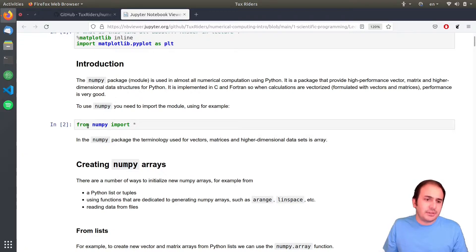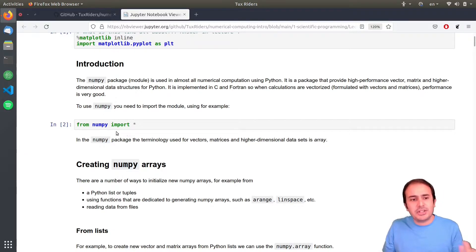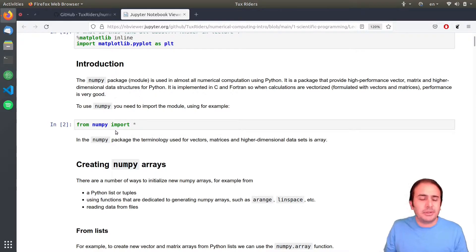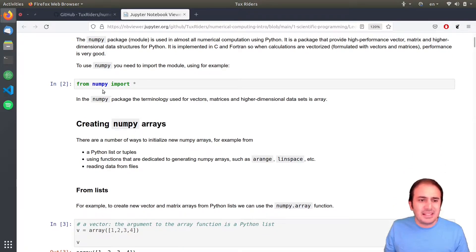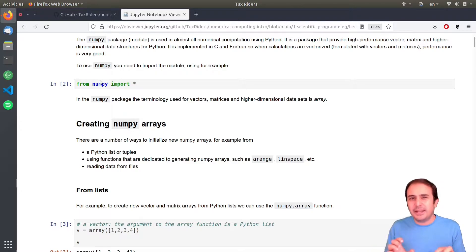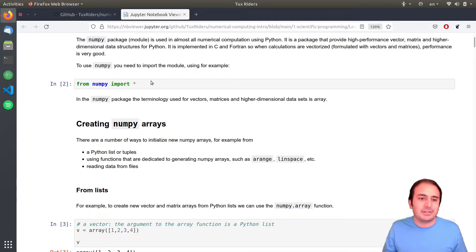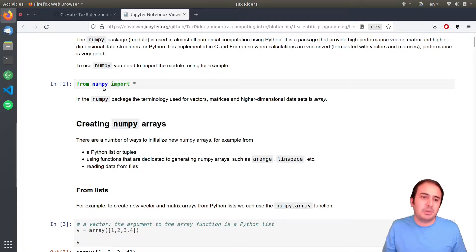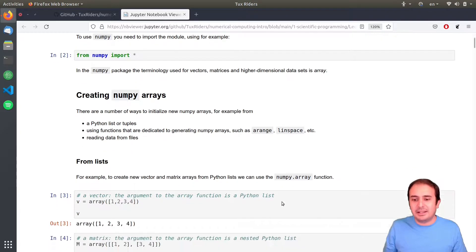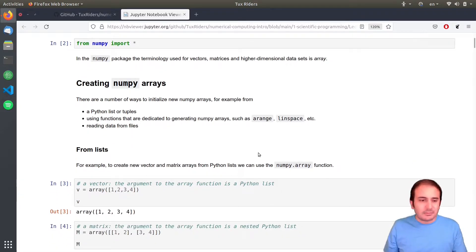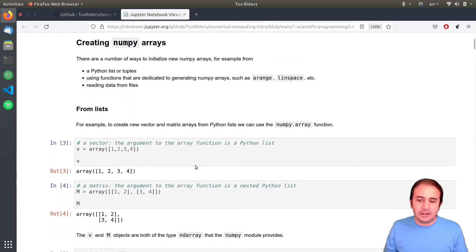As usual, the first step is importing the library. The developer has imported everything, but the usual and common way of importing NumPy — one of these hidden standards — is `import numpy as np`. So everything will become something like `np`, like `np.array`. But yeah, that's also okay here.